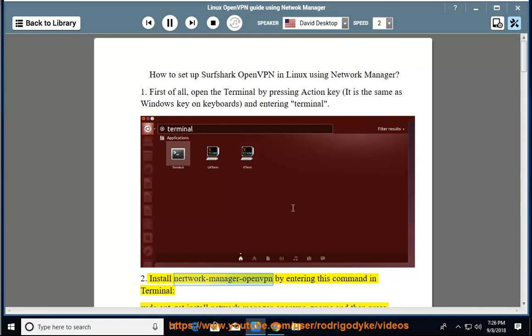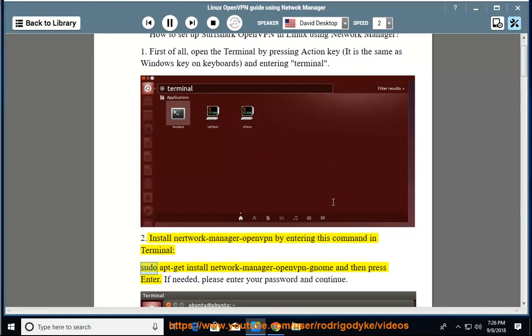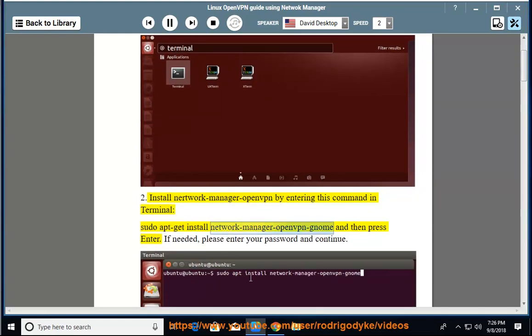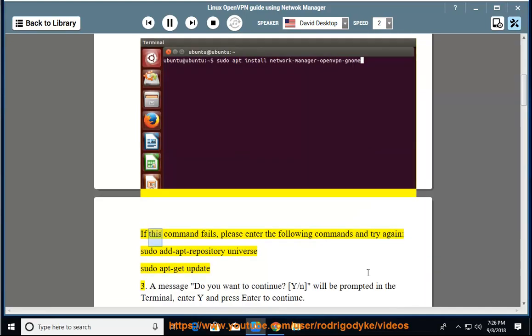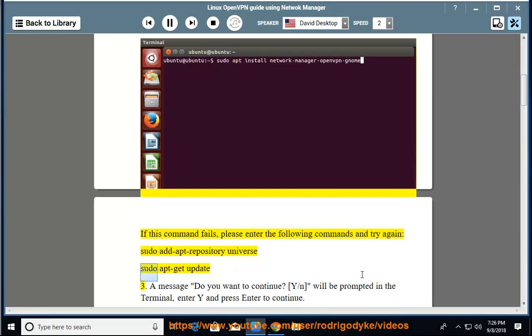Install NetworkManager OpenVPN by entering this command in terminal: sudo apt-get install NetworkManager open gnome and then press enter. If needed, please enter your password and continue. If this command fails, please enter the following commands and try again: sudo add-apt-repository universe, sudo apt-get update.